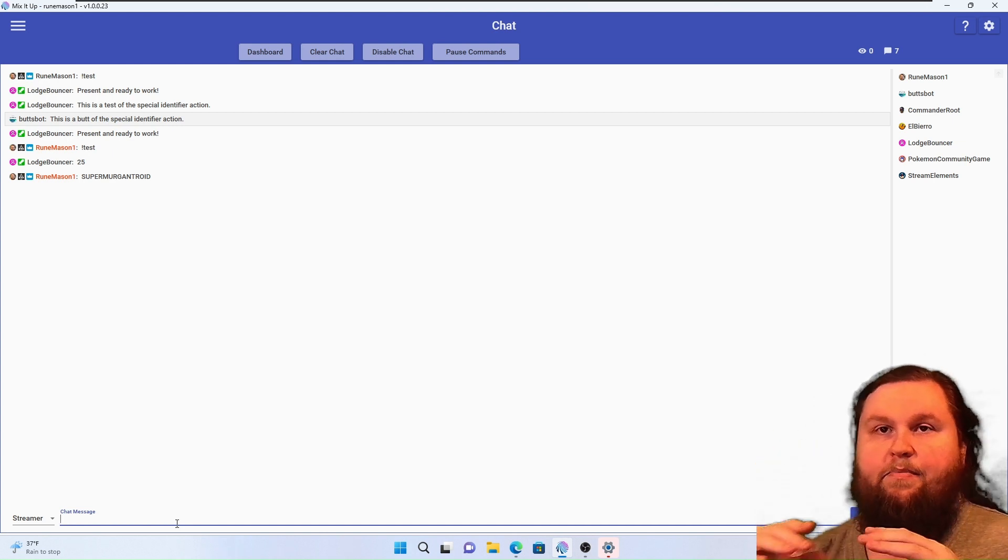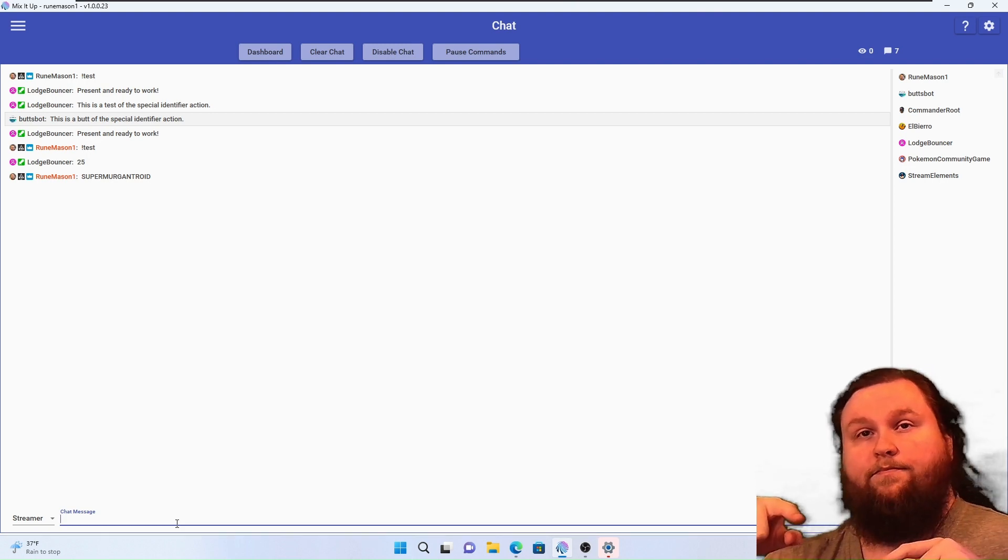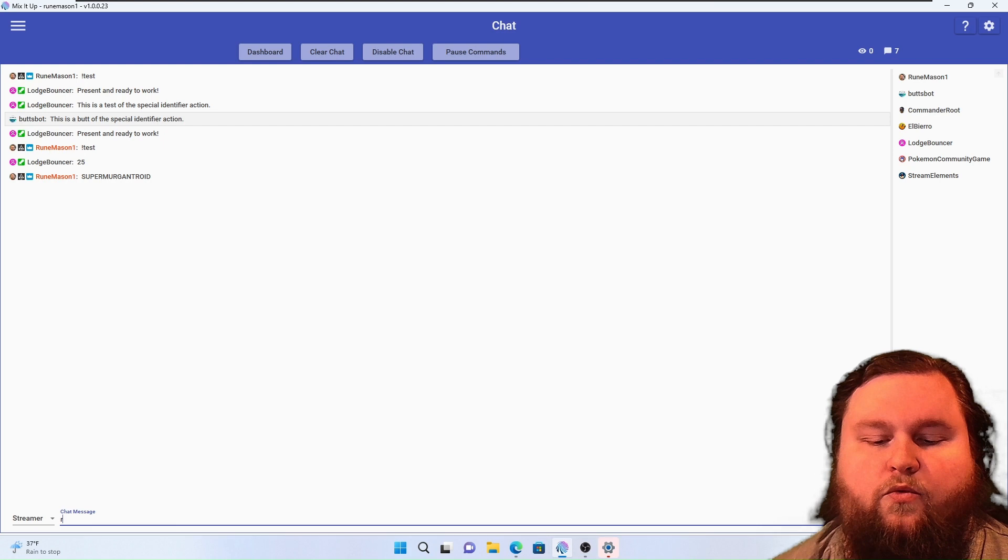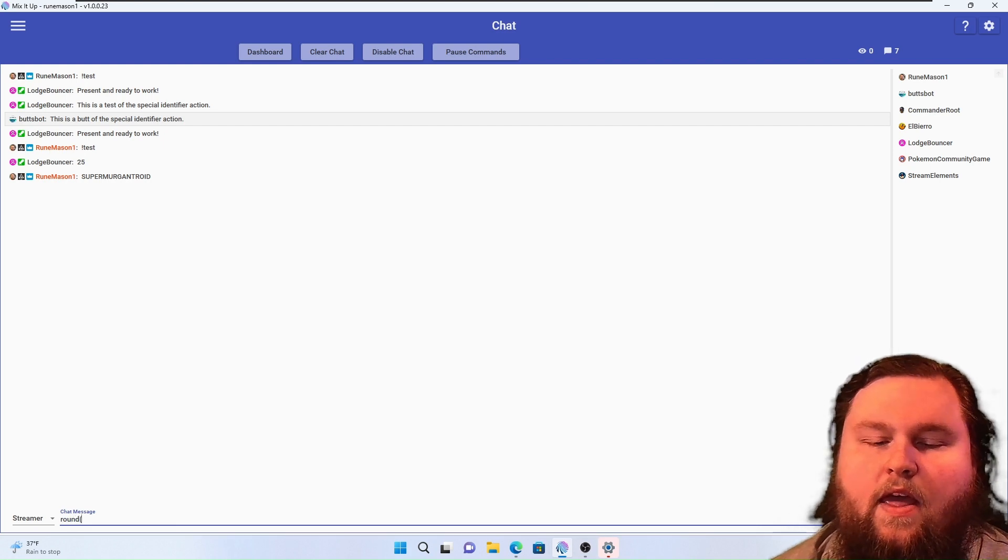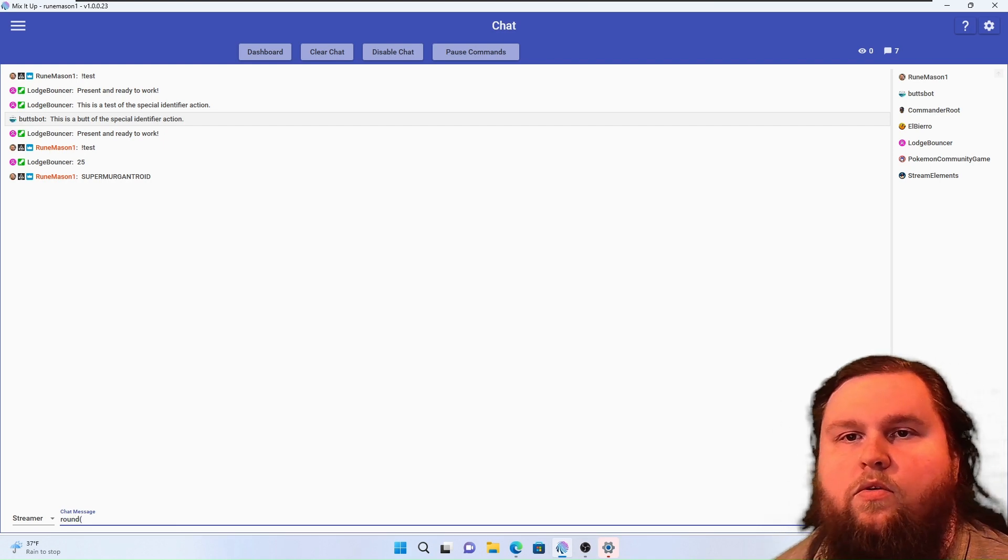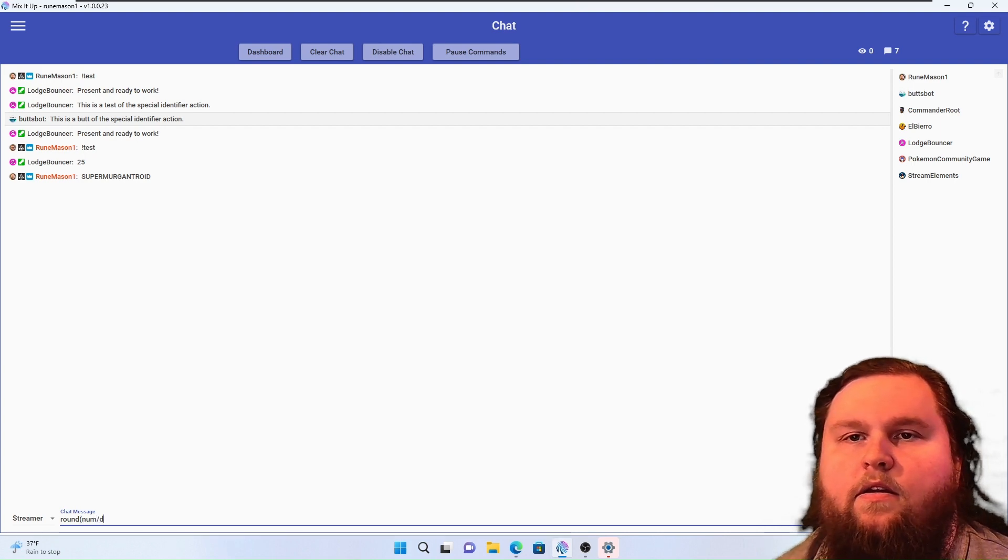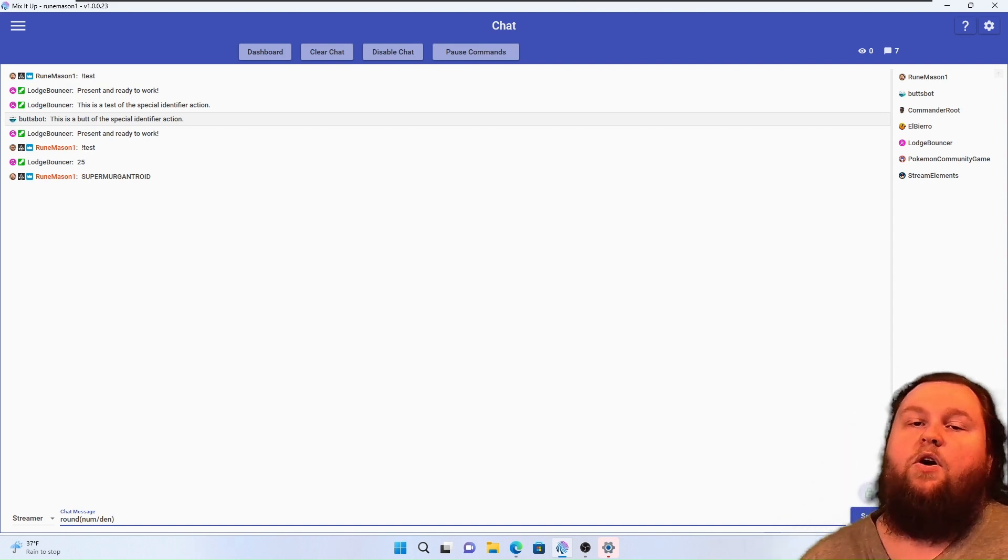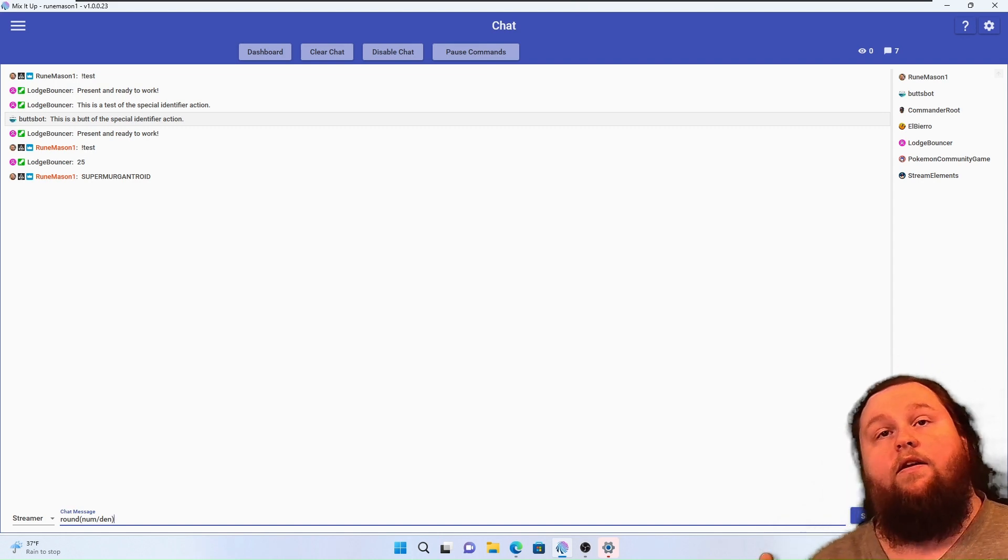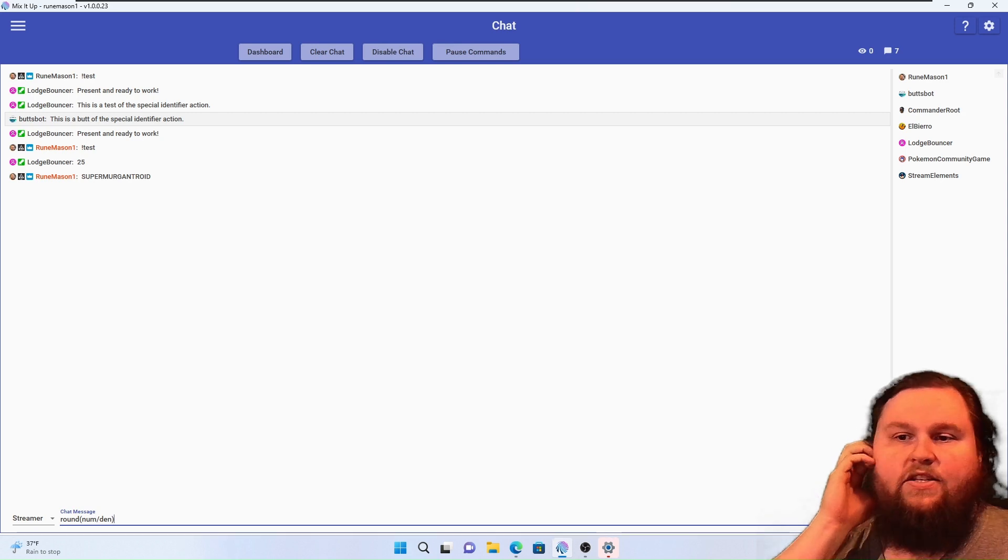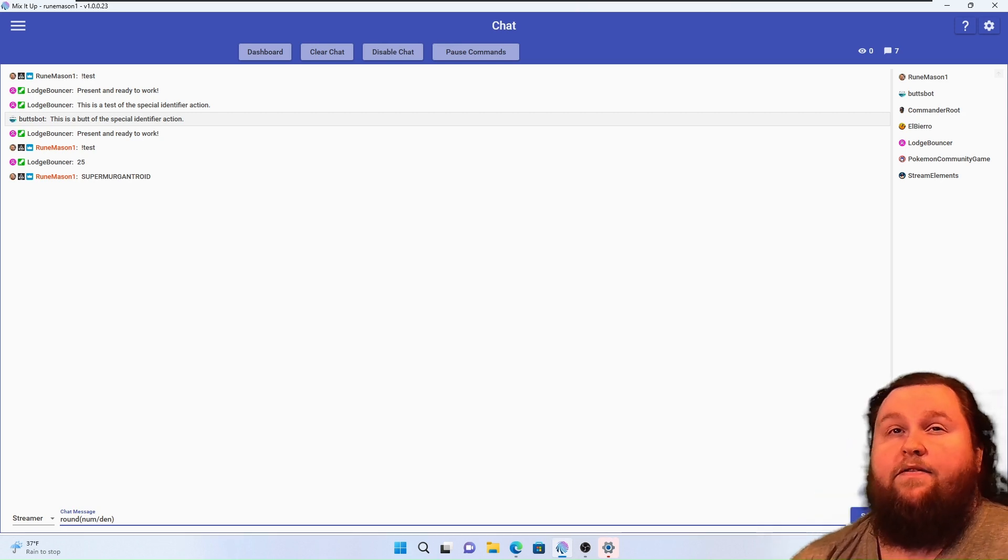But in special identifiers you can use round, r-o-u-n-d, you can use round and then the value. So say numerator divided by denominator. That will give you a rounded value. It is so powerful. Don't sleep on the math functions, guys.